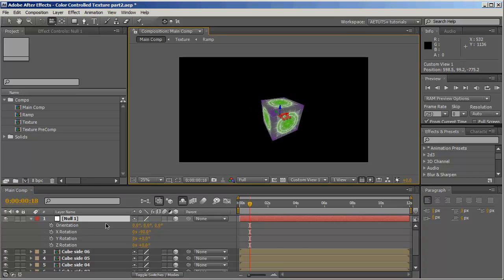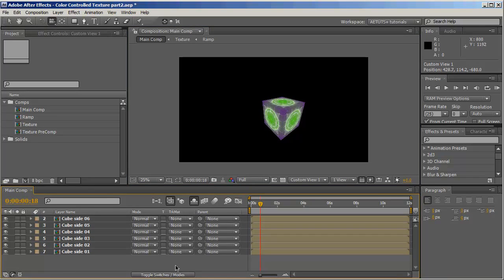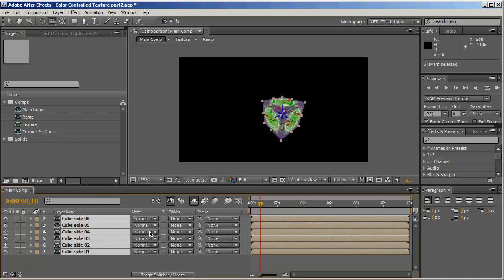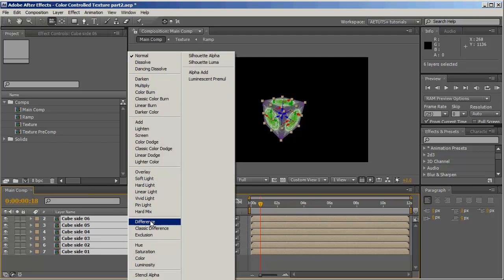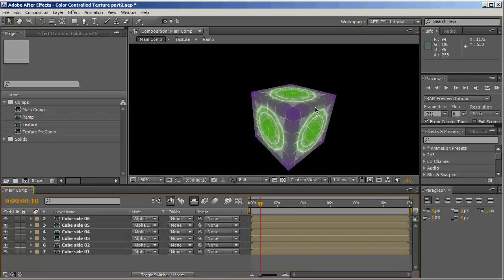Rotate to 90 degrees and unparent number 5, then rotate to minus 90 and unparent the last one — and we have a perfect cube. We don't need the null anymore. One thing I suggest: once you introduce light into the scene you can see a one-pixel gap between the sides. To overcome that, mark all of them and set the transfer mode to Alpha Add, which will cover that gap.